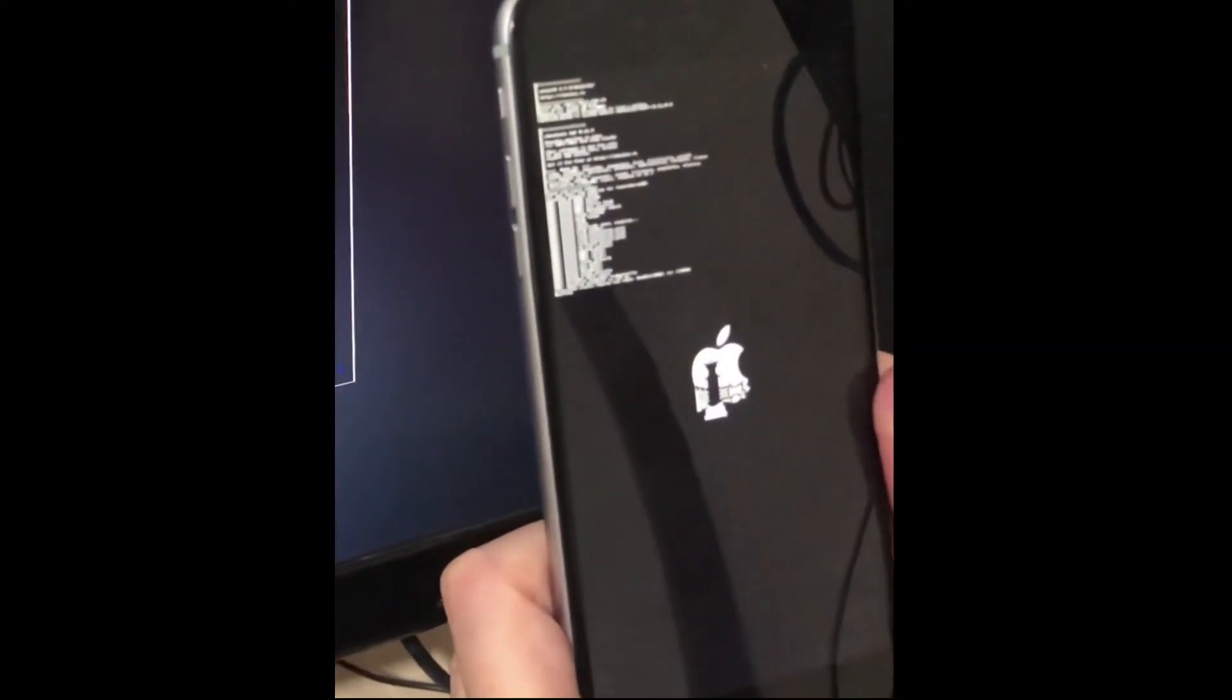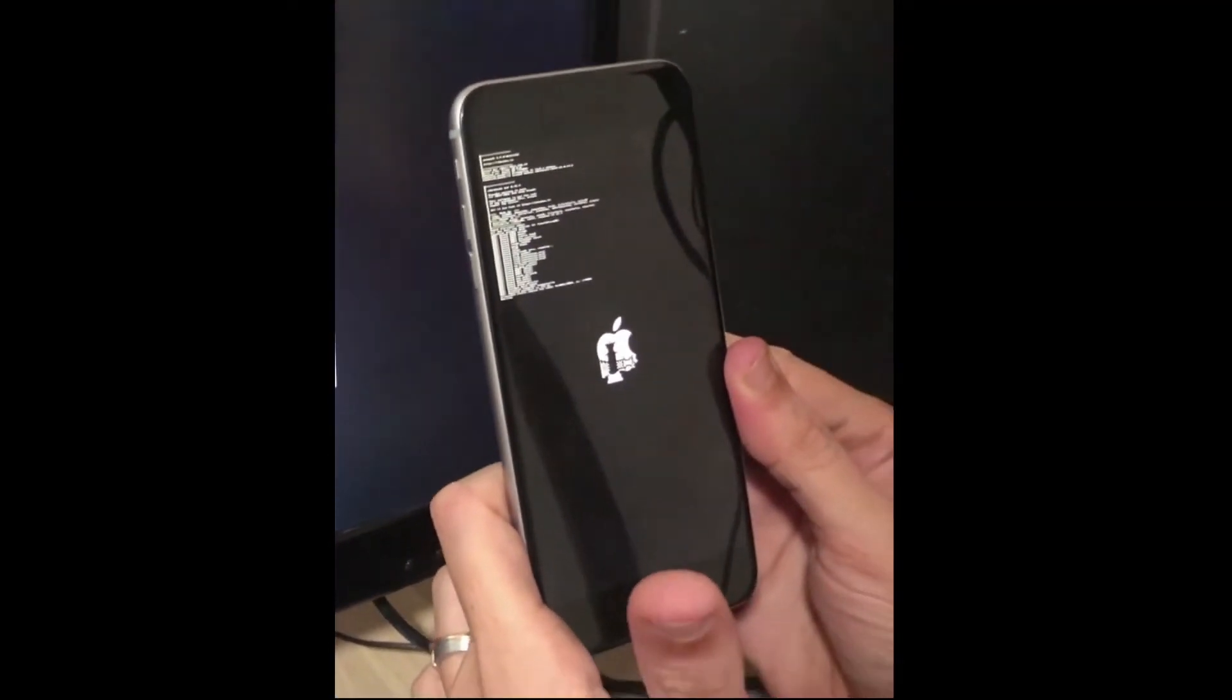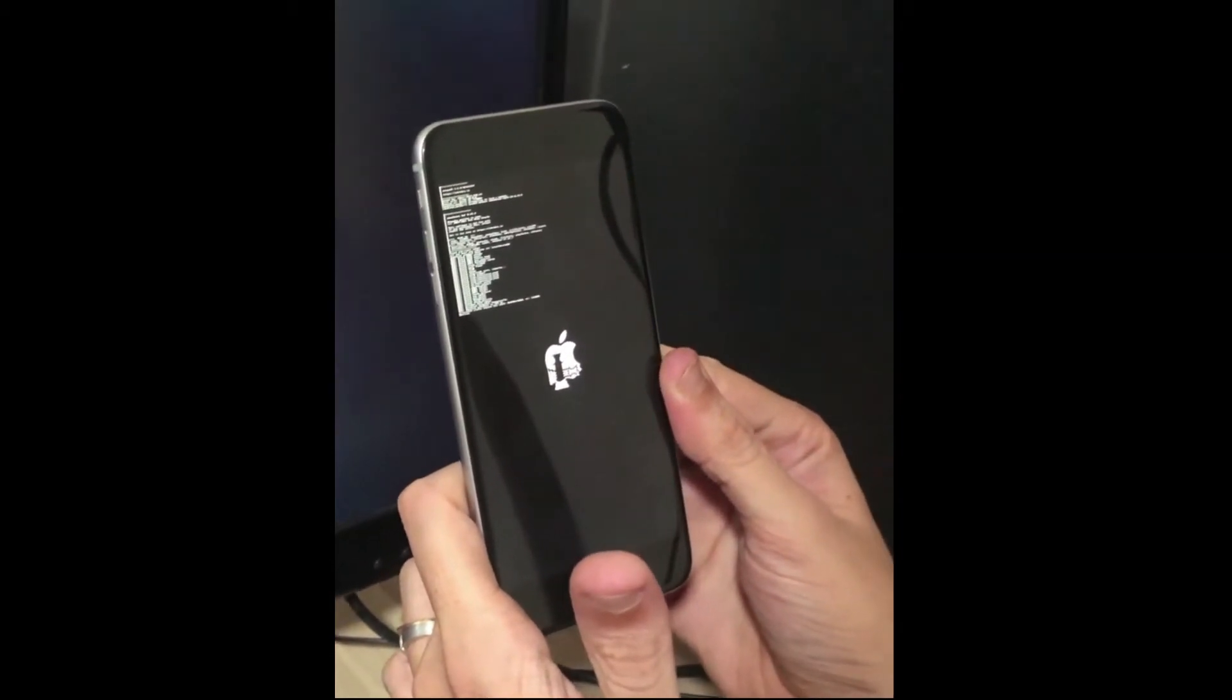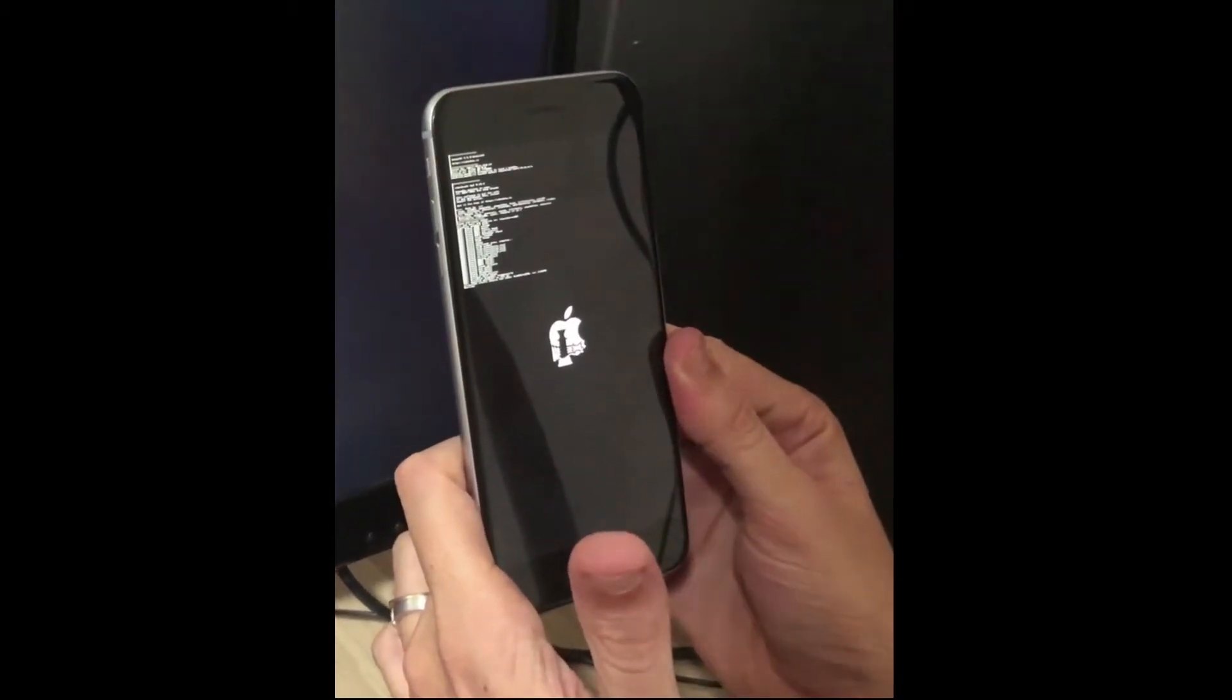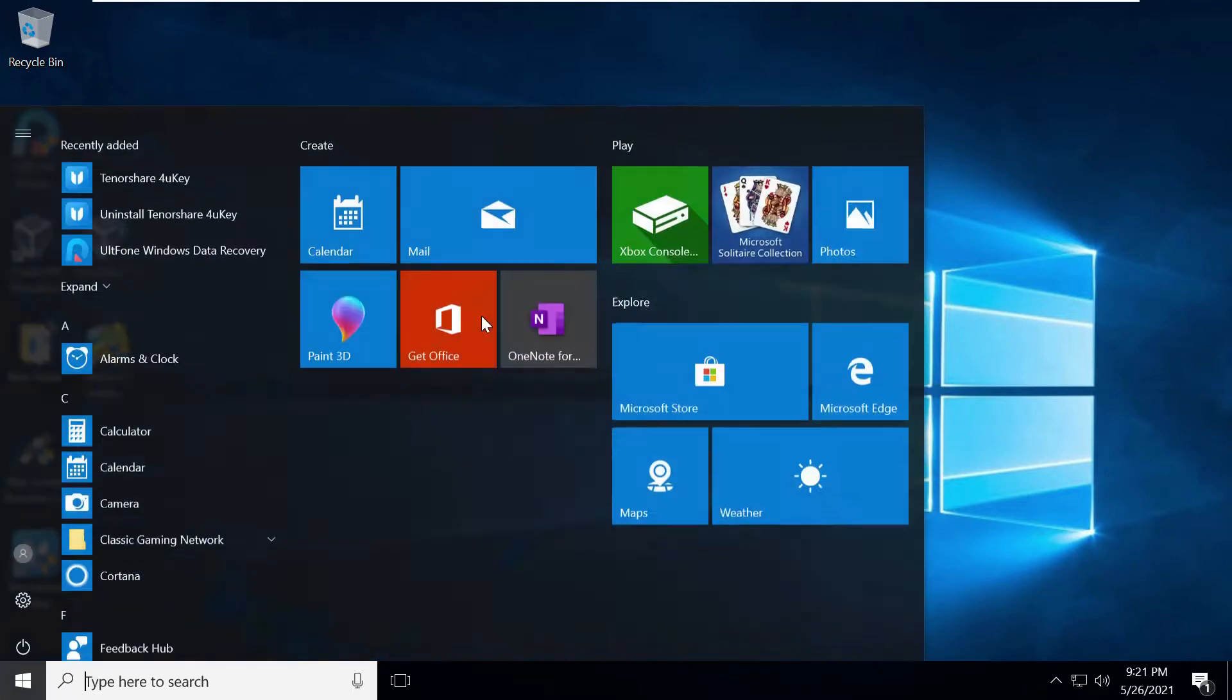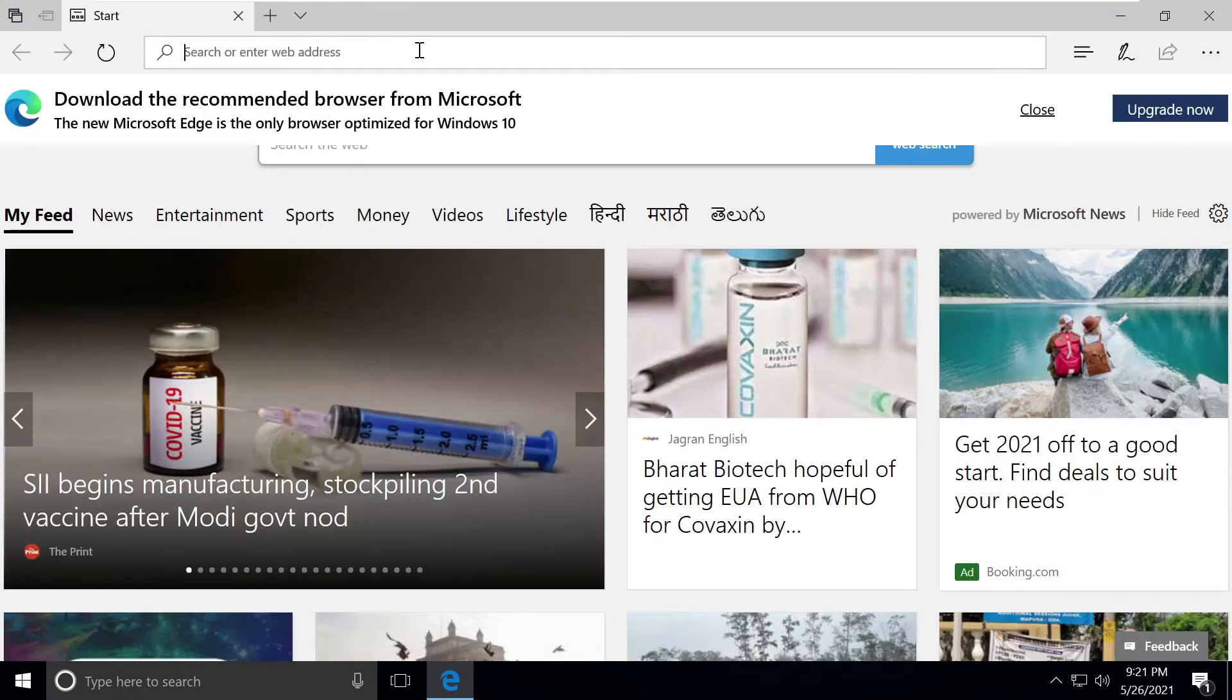We have an iPhone which is stuck on its start screen with a corrupted logo. To fix it, we'll use a software called UltFone iOS System Repair which will do the job for us.